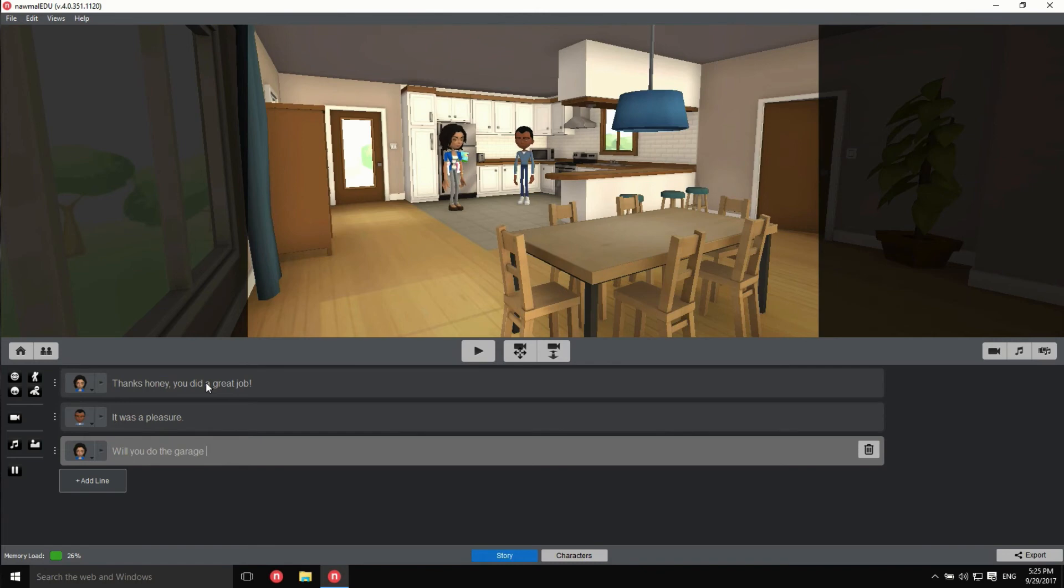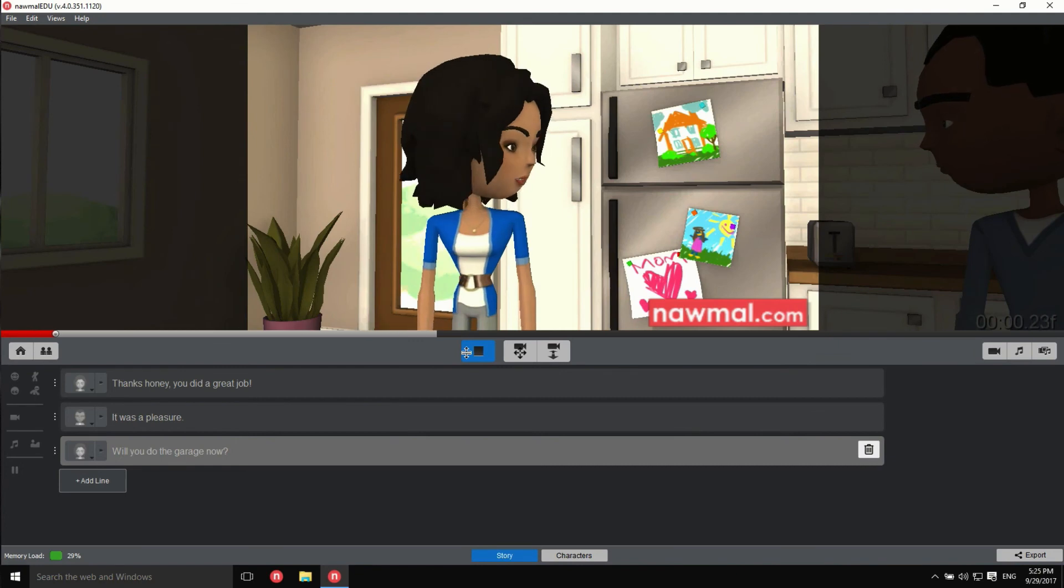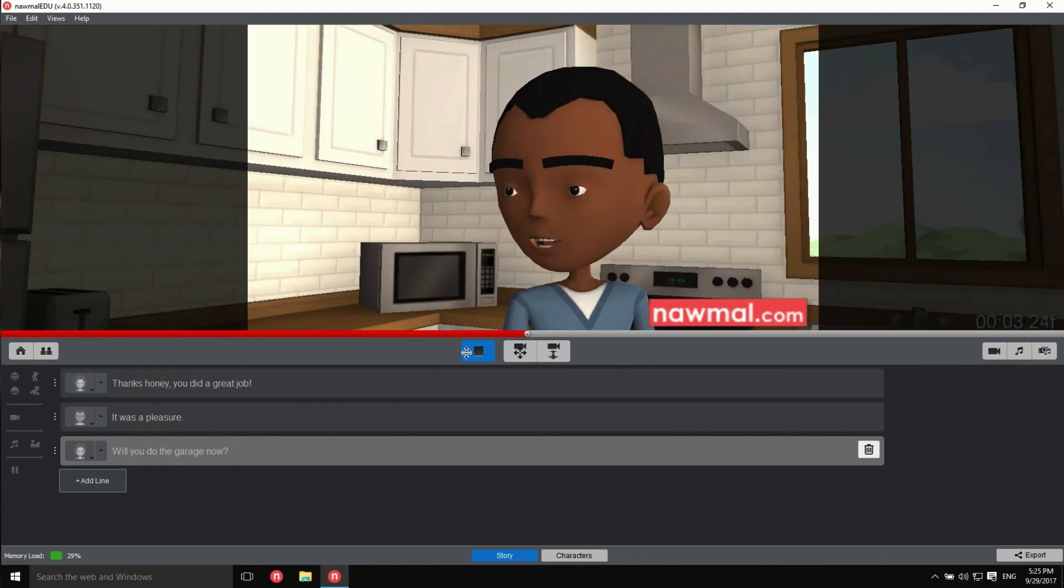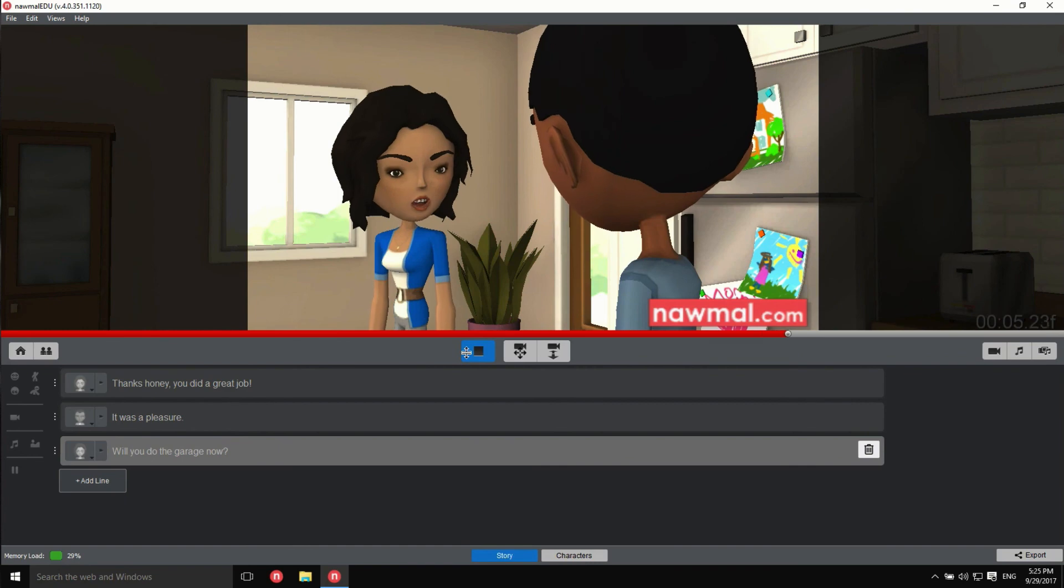And that's it! We've just made a movie! Press play to watch it. Thanks honey, you did a great job. It was a pleasure. Will you do the garage now?